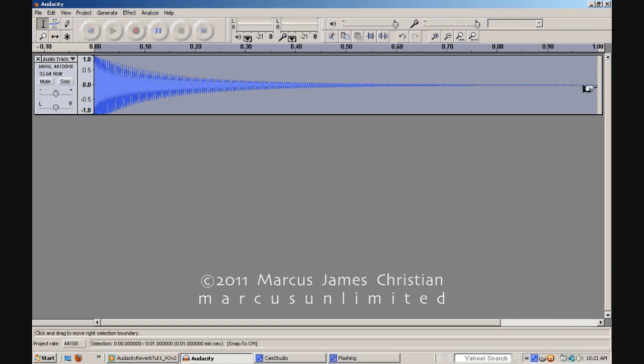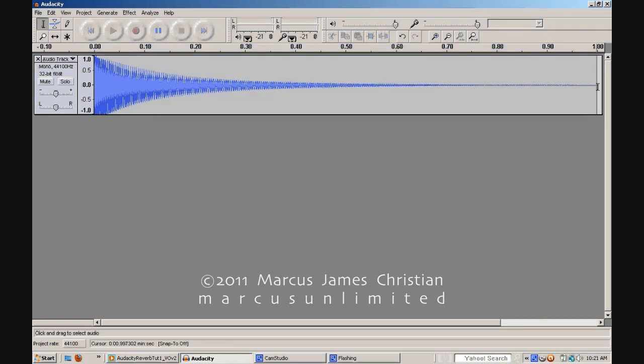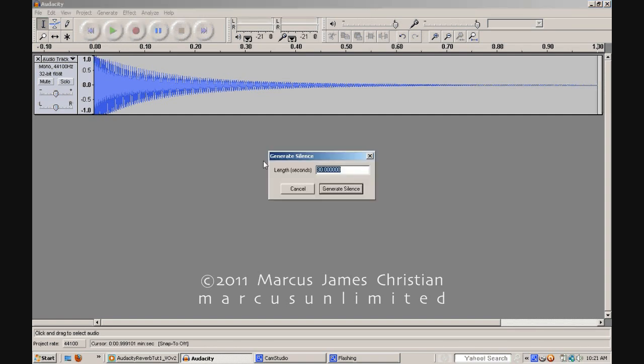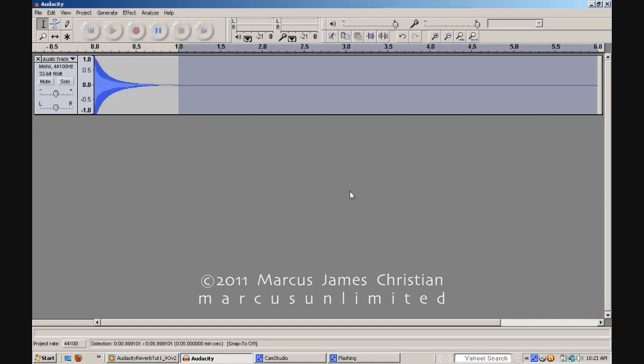Step 2. At the very end of the sound file, generate a few seconds of silence as the reverb, much like a realistic room or hall in an acoustic setting, will add additional time to the original sound. In the top menu bar, select Generate, followed by Silence. Then enter your desired time of silence in seconds and click Generate Silence.